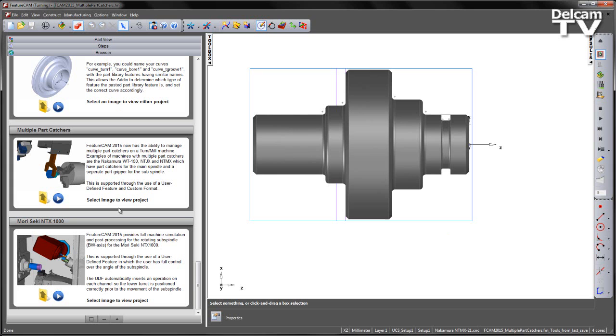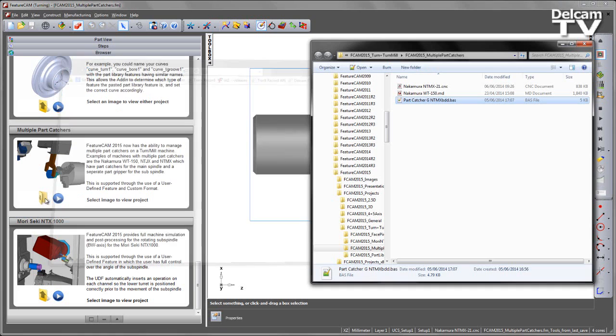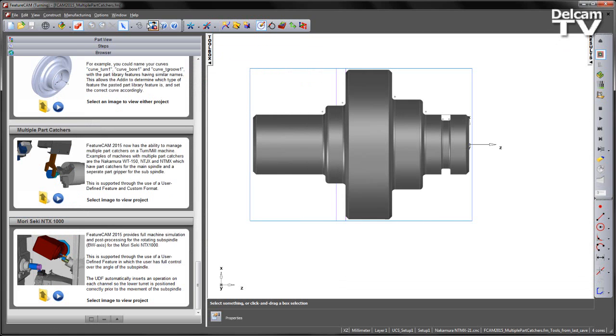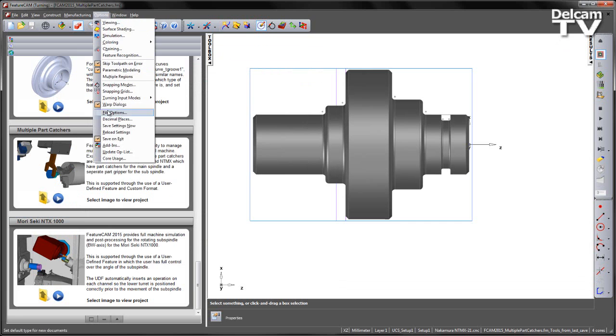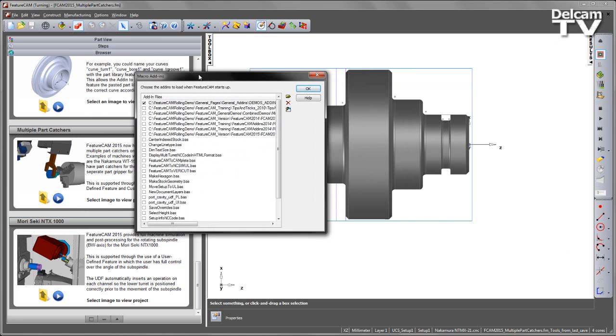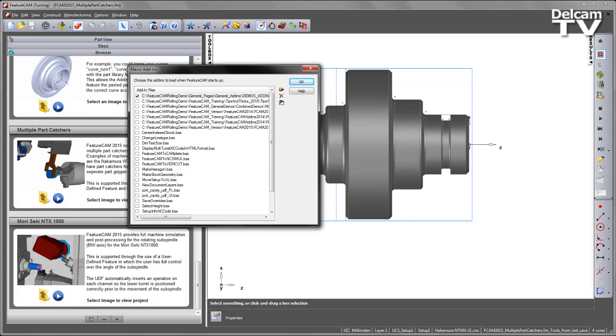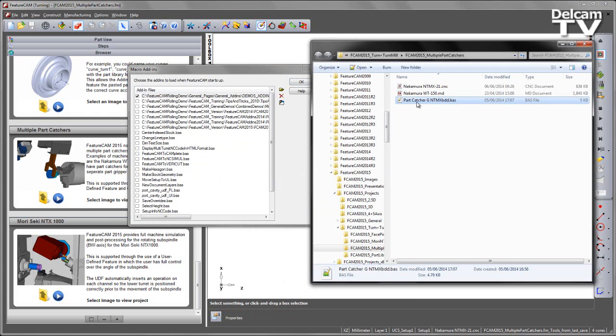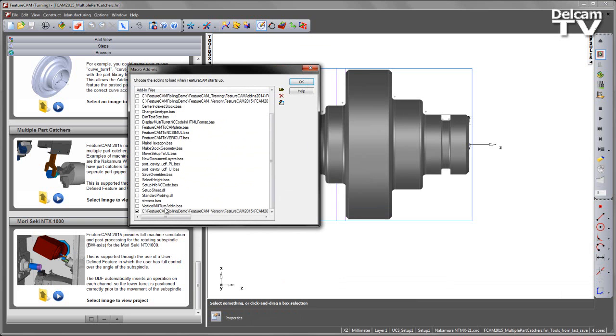So the first thing I'm going to do is load in my multiple part catchers add-in. I'm going to navigate to my add-ins folder and I can see the part catcher located here. If I go to my add-ins section within FeatureCAM, I can simply drag and drop my add-in into the location like so.